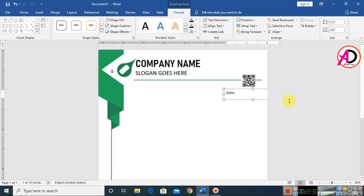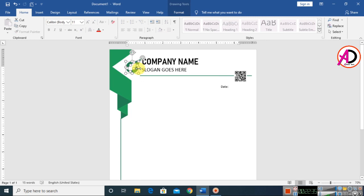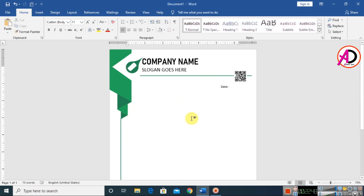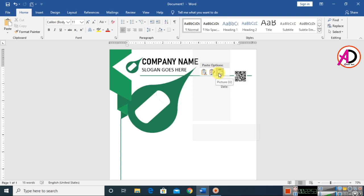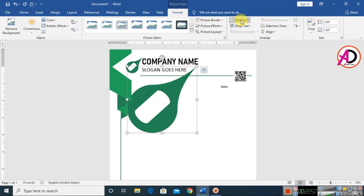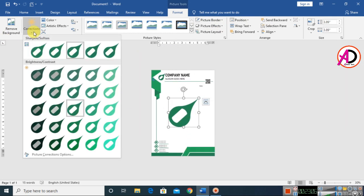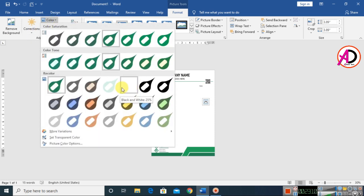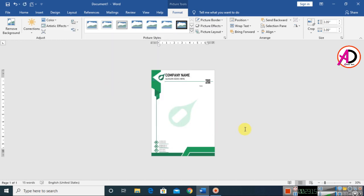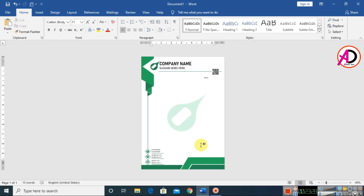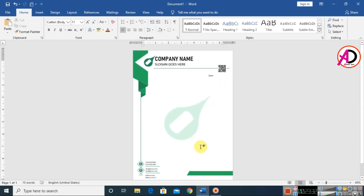Select all shapes and right-click to Group them. Press Ctrl+D to duplicate, then right-click, Cut, and paste as a picture with Keep Source Image Formatting. Go to Format, set Wrap Text to In Front of Text, drag to center, click Color, and choose the Washout color option for a watermark effect.